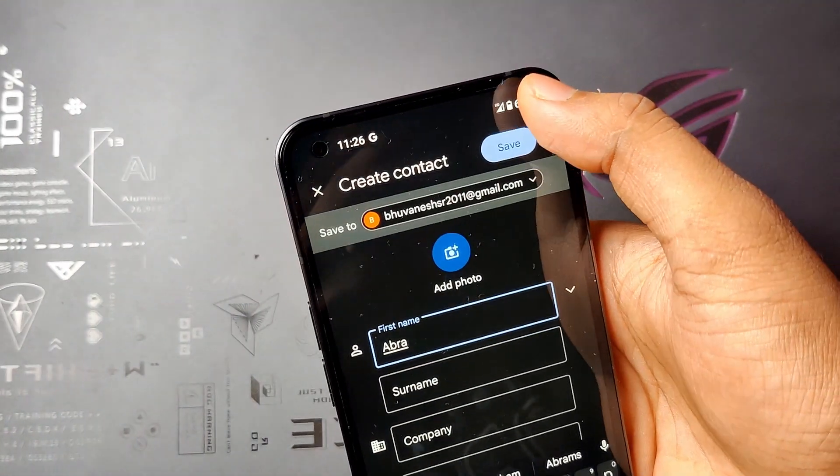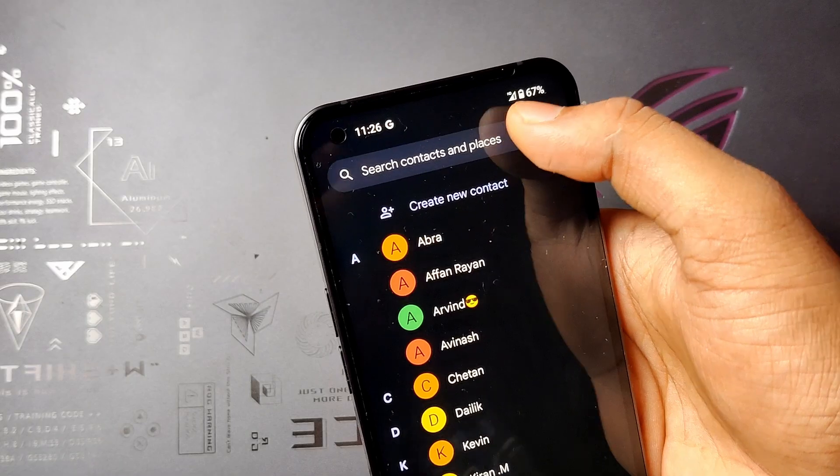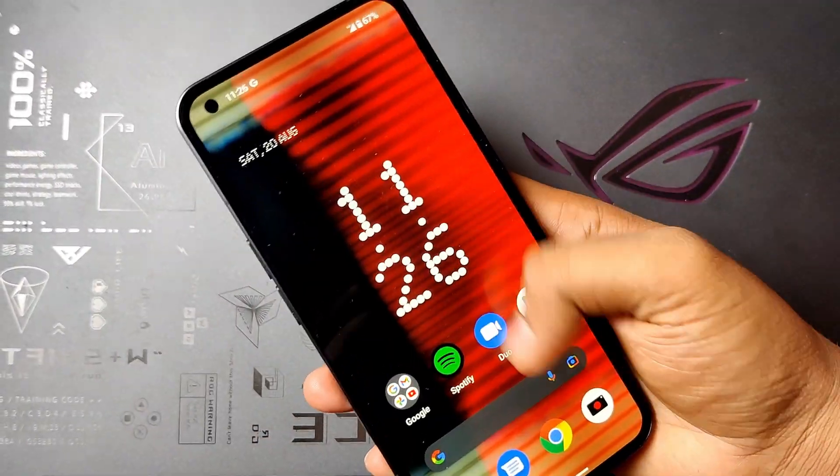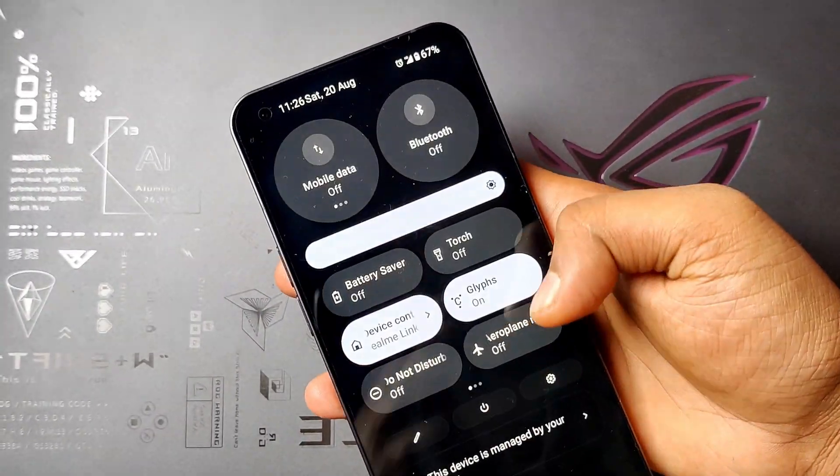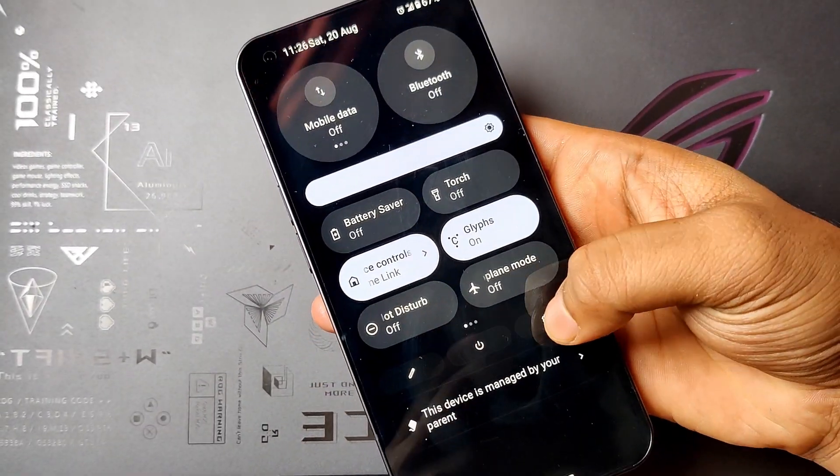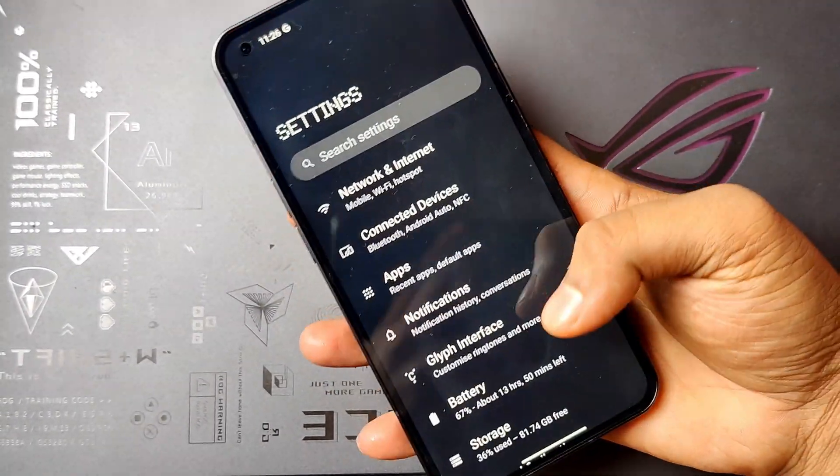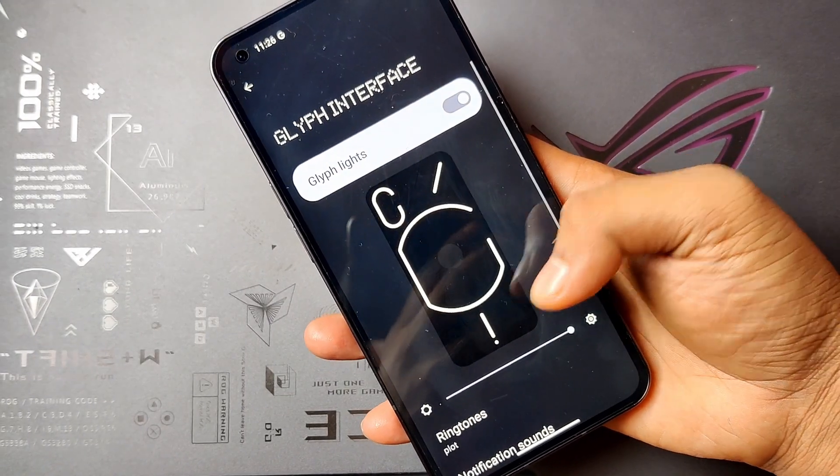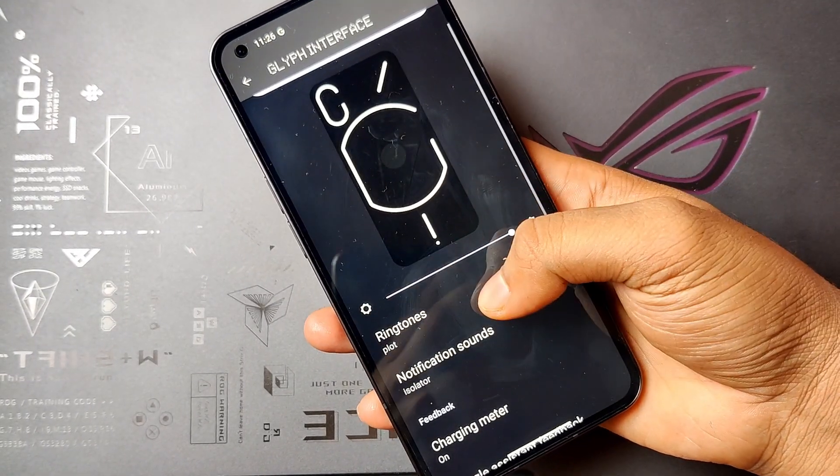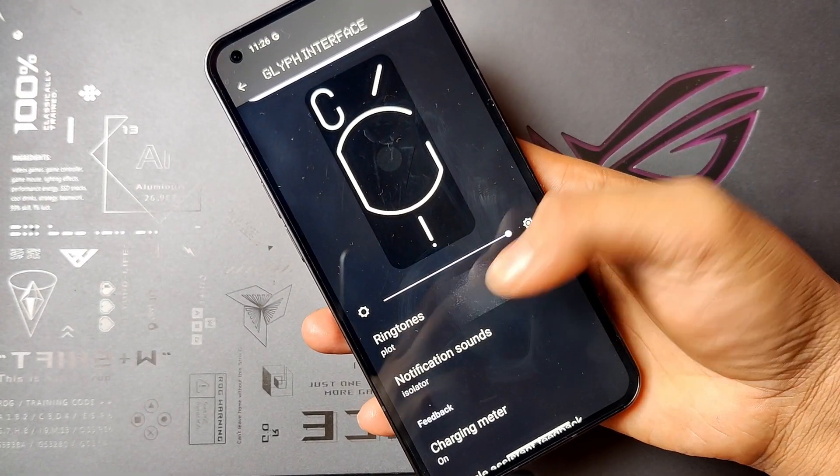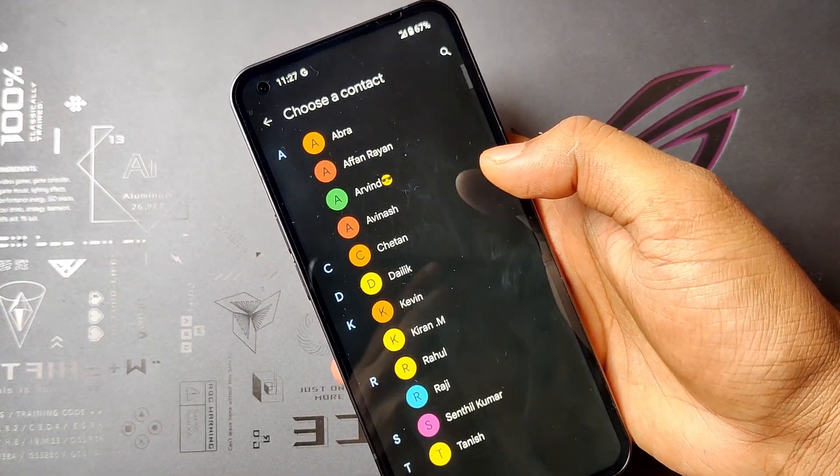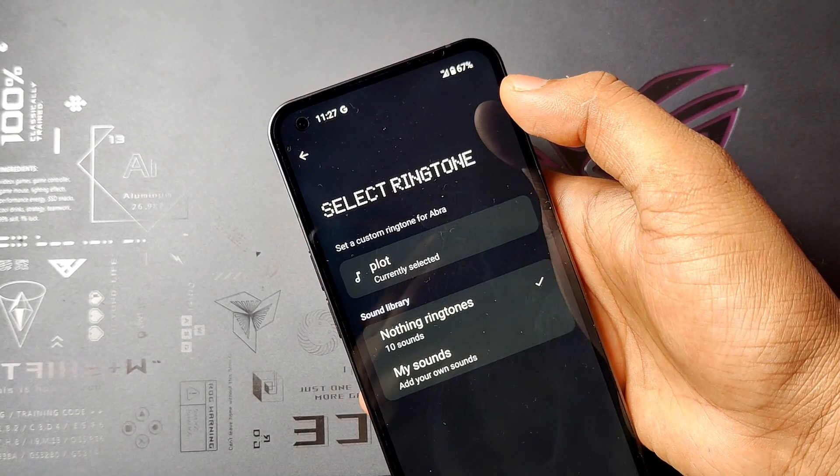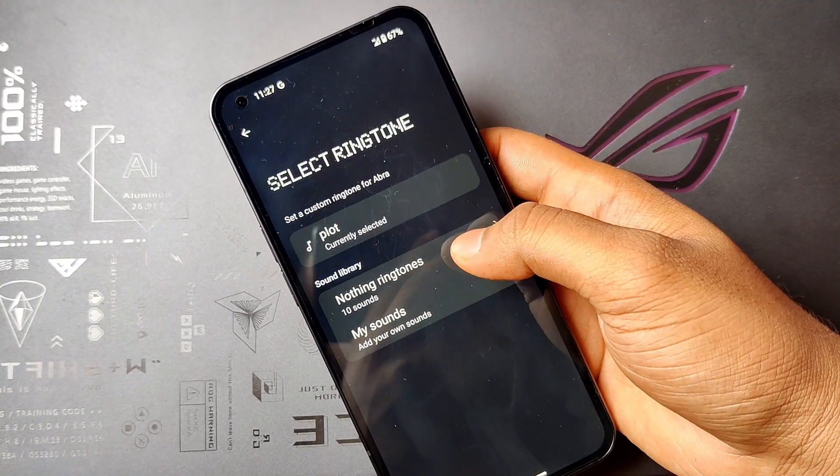Once you save the contact and go to the settings, navigate to Glyph interface and under ringtones, add a contact. Add Abra that you have already saved.